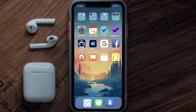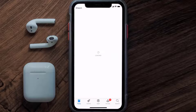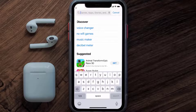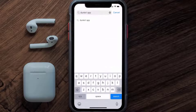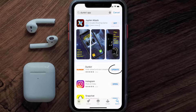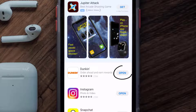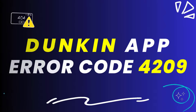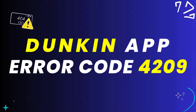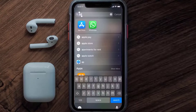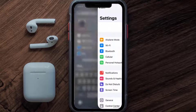Open up the App Store on your device and tap on the search icon in the bottom right corner. Search for the Duncan mobile app, and if you see the update button next to the app name, simply tap on it to make sure you're running the latest version. This should fix the Duncan app error code 4209, but if it doesn't, you need to clear the app cache.